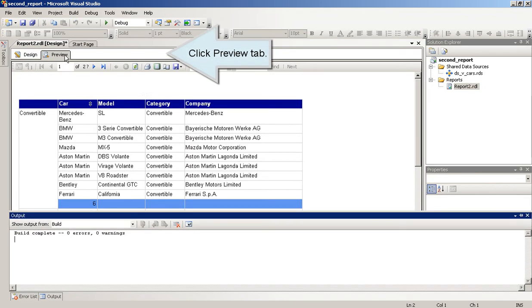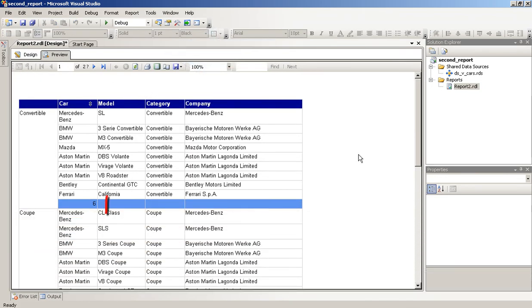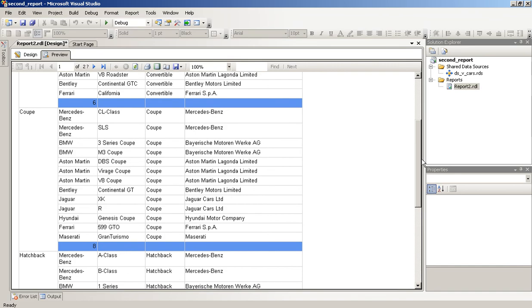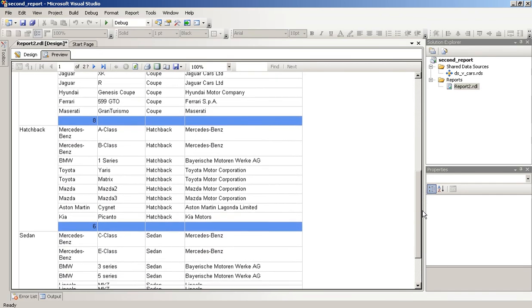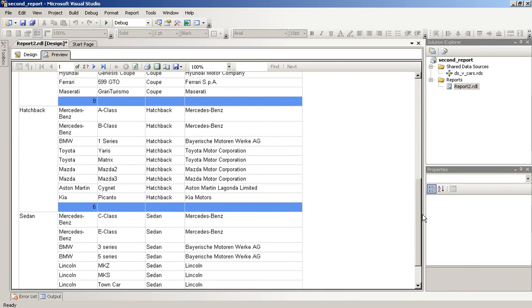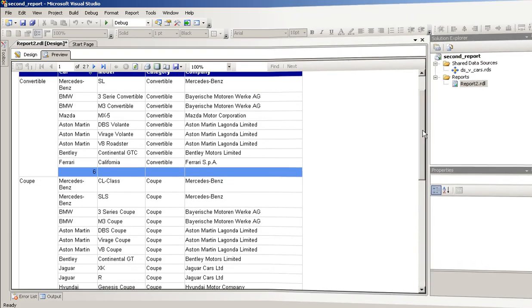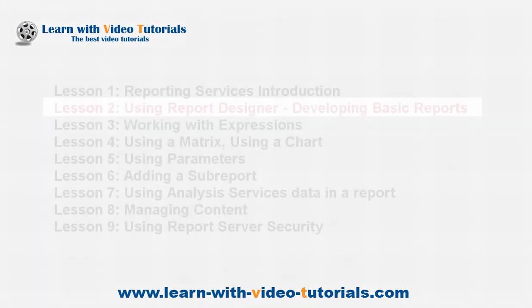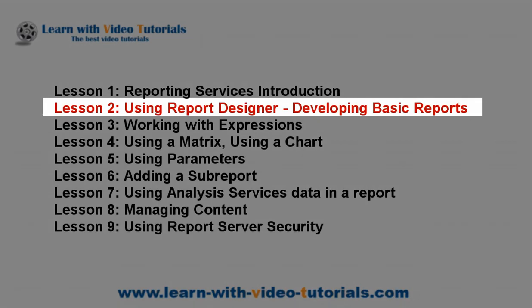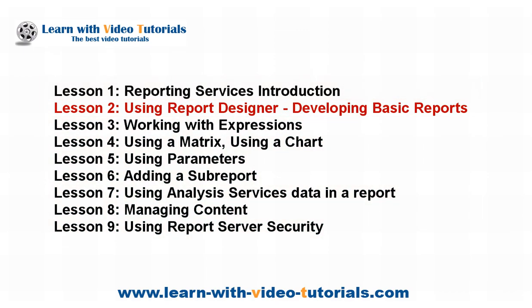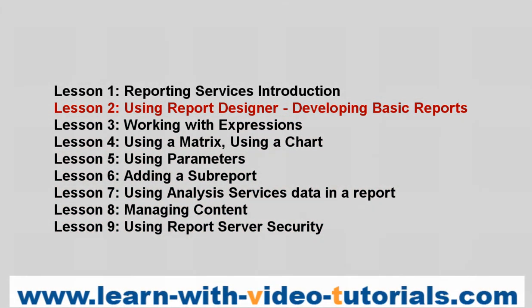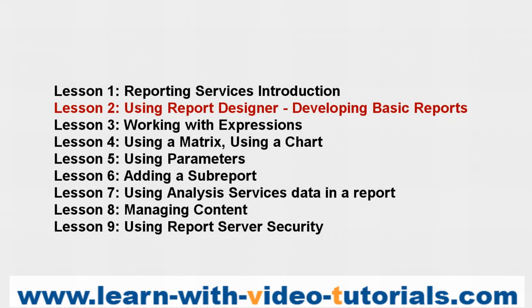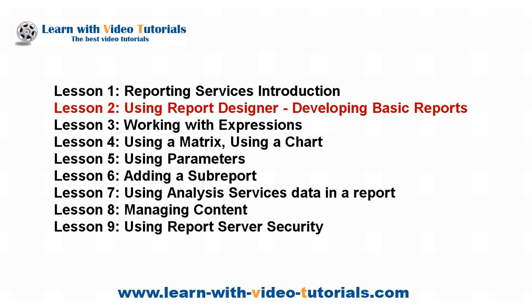Click Preview tab. Thank you for watching this lesson. Watch the other lessons. Open a browser and type www.learn-with-video-tutorials.com